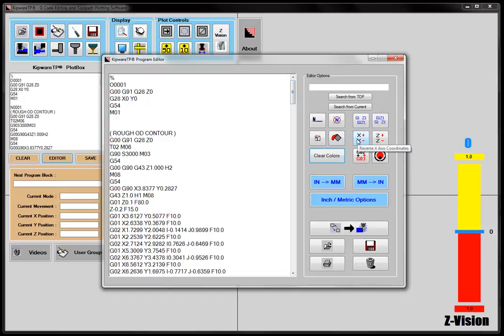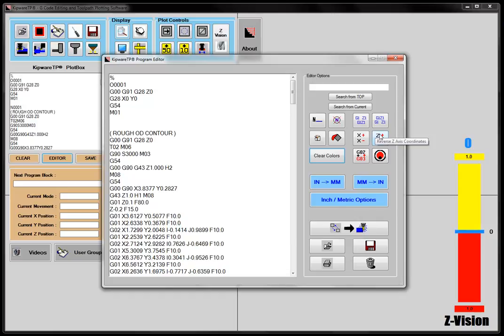We can also do some axis reversals, so I can take all my X's and make them from plus to minus, or minus to plus. This is for a lathe with double turrets, and Z plus or minus, if you're using maybe a lathe with a sub-spindle and you need to program Z minus instead of Z plus, we can do those automatic axis reversals using these two option buttons here.